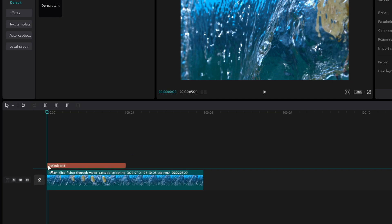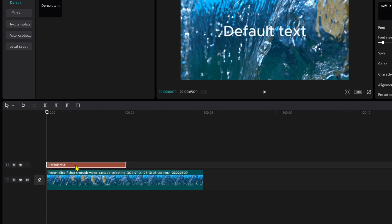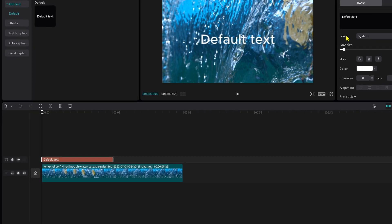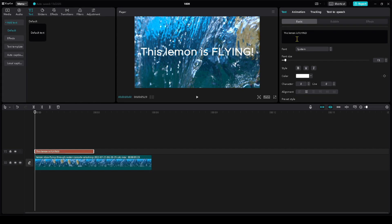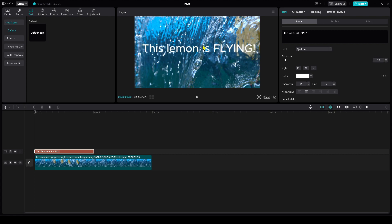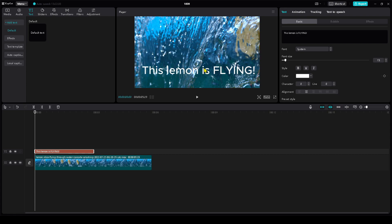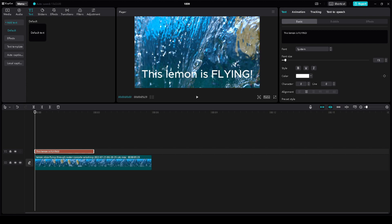I'm going to drag out the default text above my video. Then, I'm going to write what I want the voice to say. For example, 'this lemon is flying.' Then, I can move the text wherever I want in the video — for example, down here. I'll make it smaller or bigger.